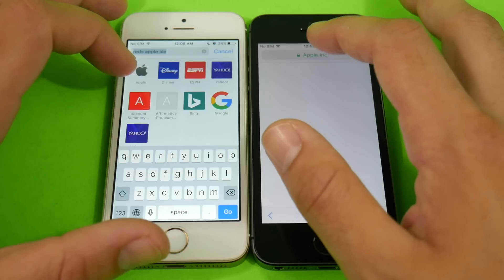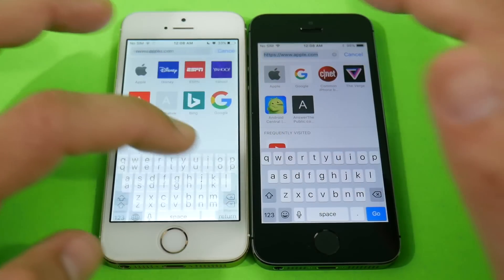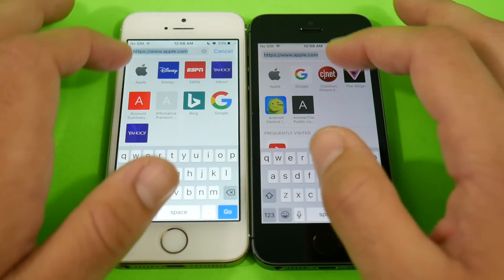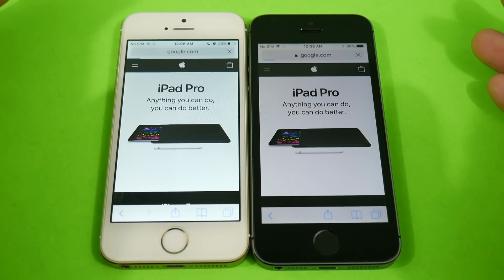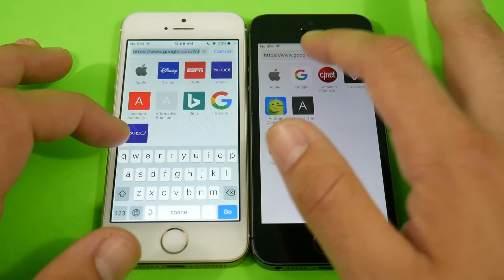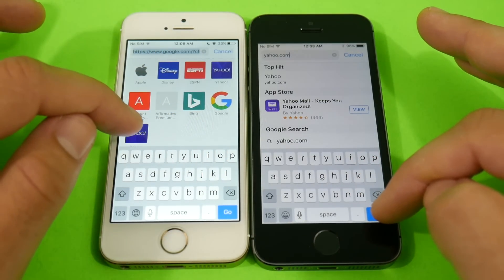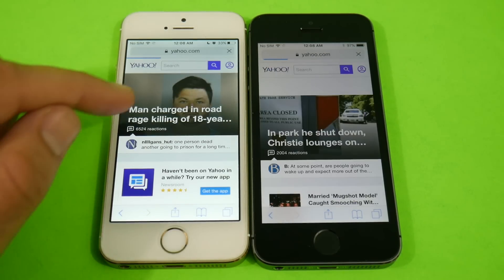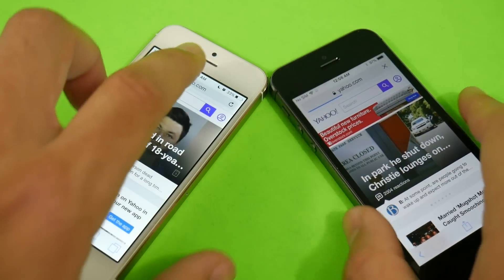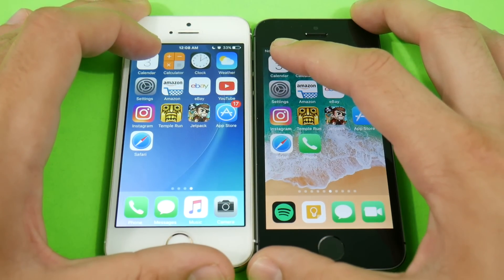If you're looking for more stable software, stay with 10.3.2. Let's go to apple.com on both devices — iOS 11 loaded it first, but that may be because it was already cached. Let's try Google — Google was first on the 5s iOS 11. Now Yahoo on both devices — Yahoo loads first on iOS 10.3.2, and 10.3.2 finishes the full load first.